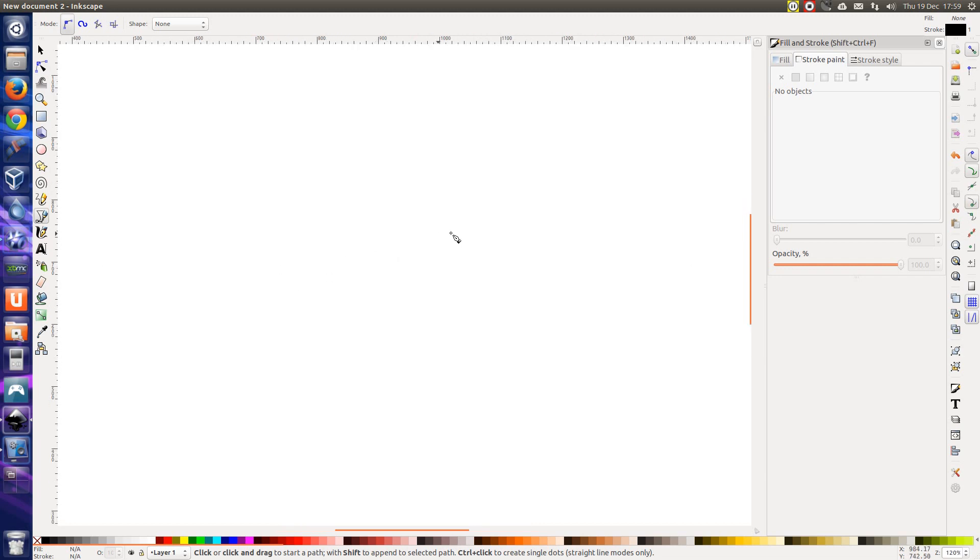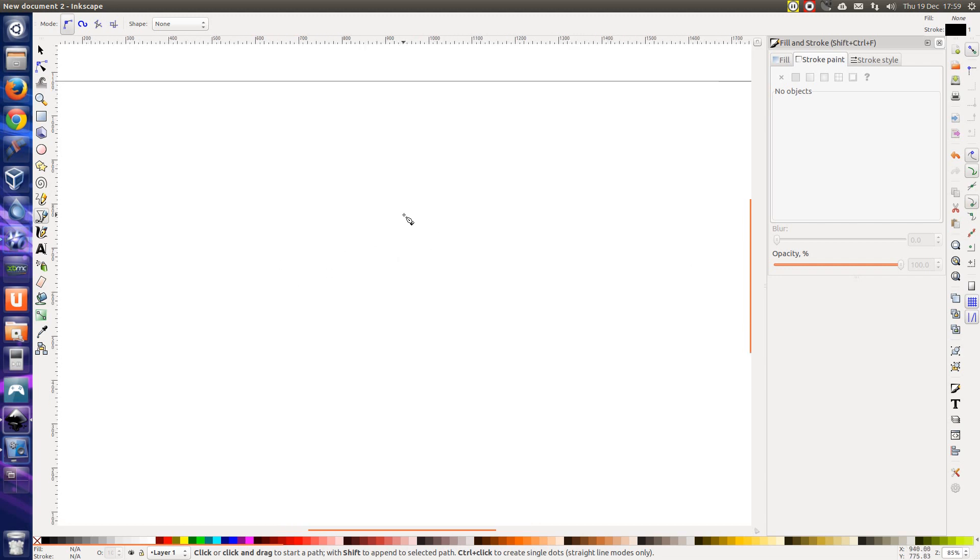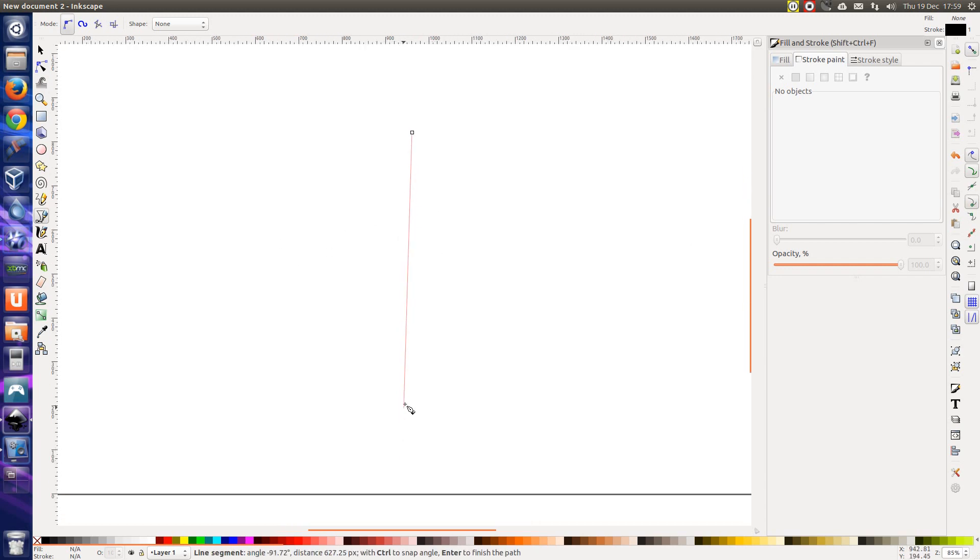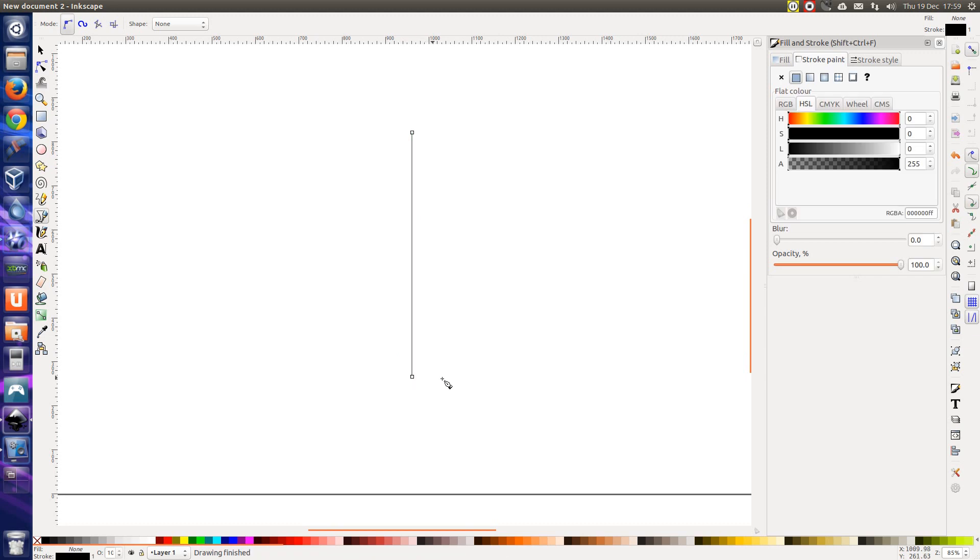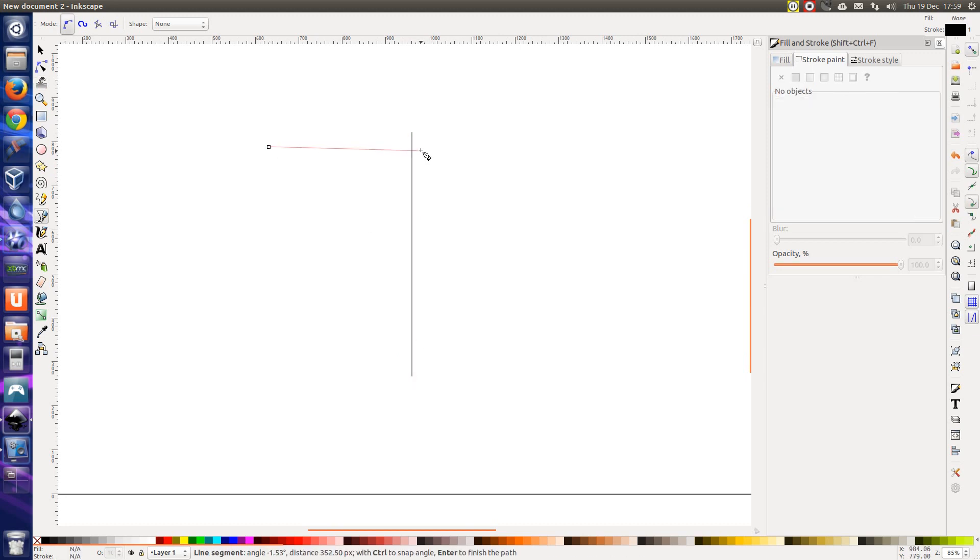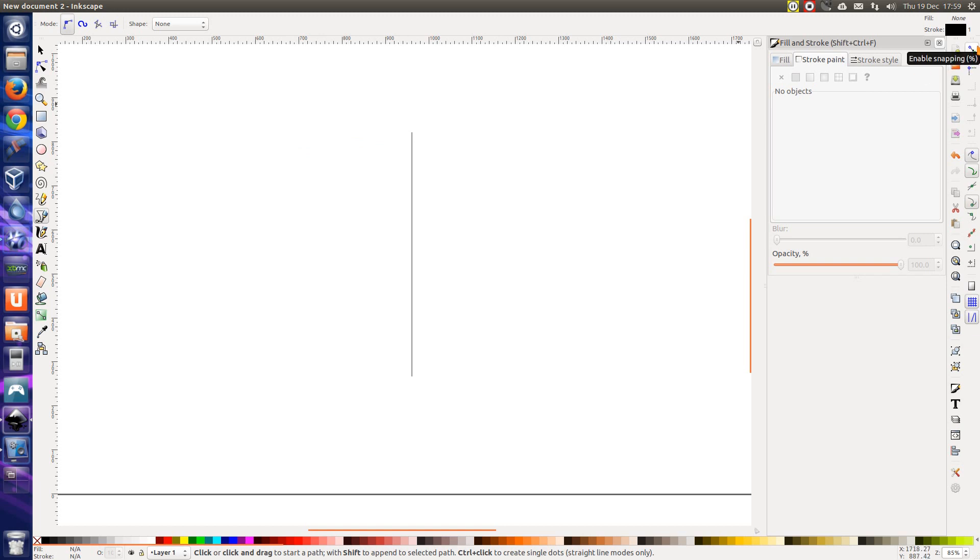So I choose the pen tool first. I just want to create a straight line down the middle of the page, so hold down Ctrl and then right click to finish. Now I'm going to draw the tree one segment at a time, and I want to make sure that snapping is enabled. I've got snap nodes and handles, snap to paths and snap to cusp nodes.